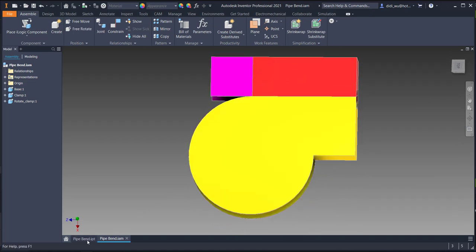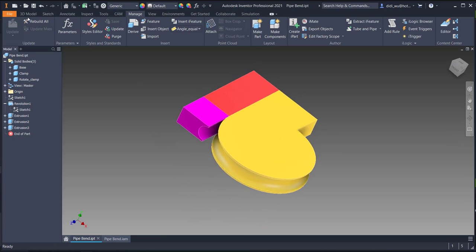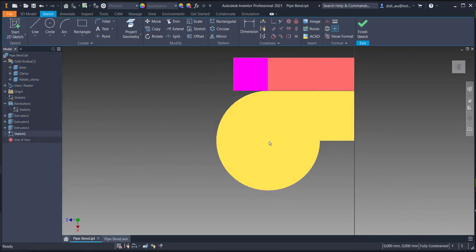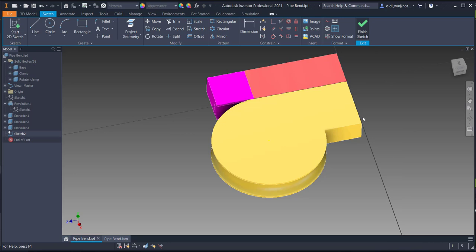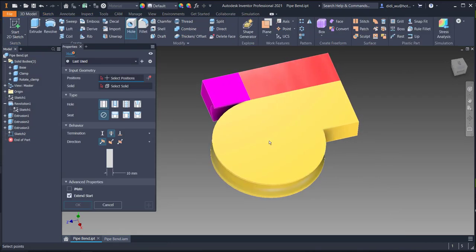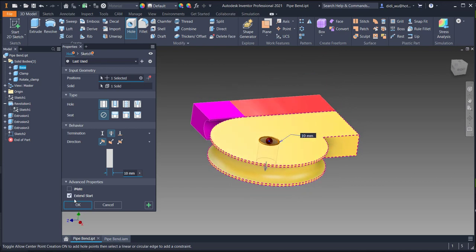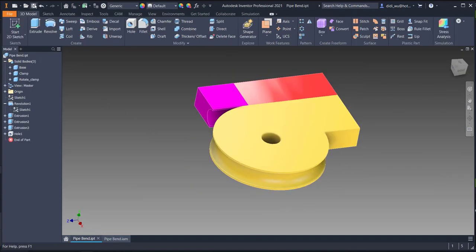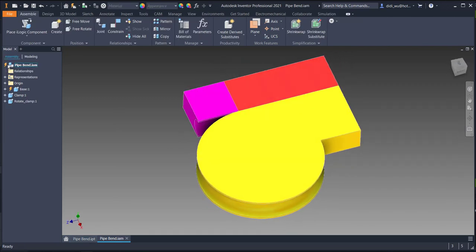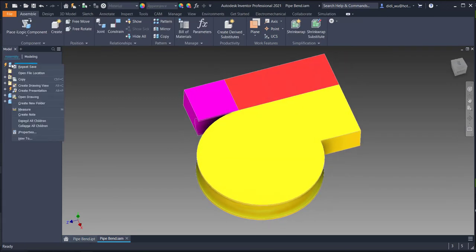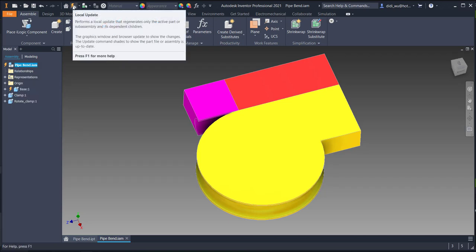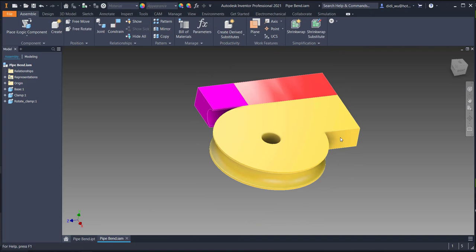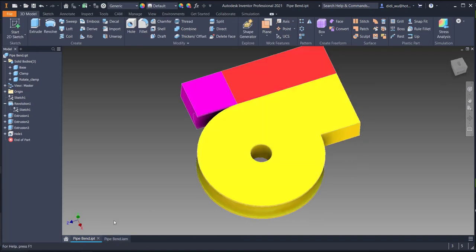This file is linked to the source file, which is this pipe band file. For example, if I create a sketch and add a point and use it to create a 10 millimeter hole, there is no hole visible in the assembly yet. But if I save the source file, go back to the assembly, a lightning icon appears and clicking Local Update will automatically update it according to the source file.